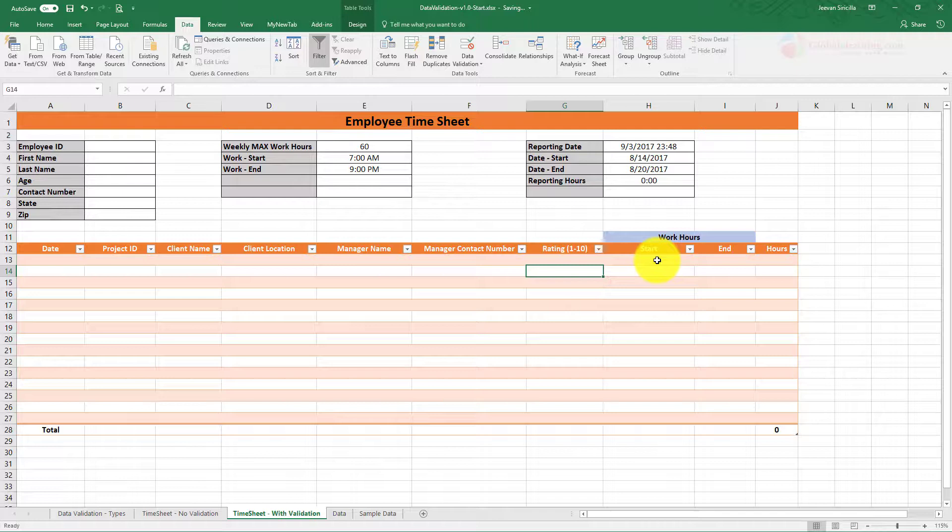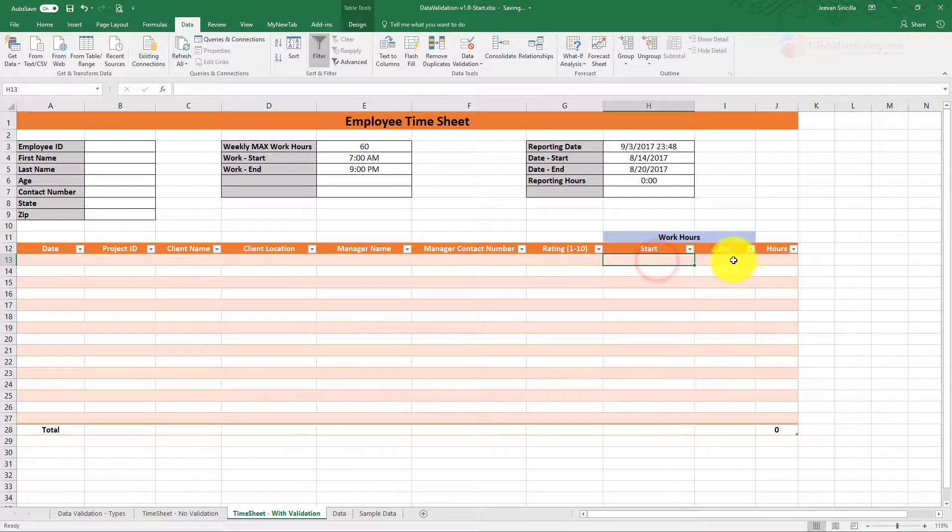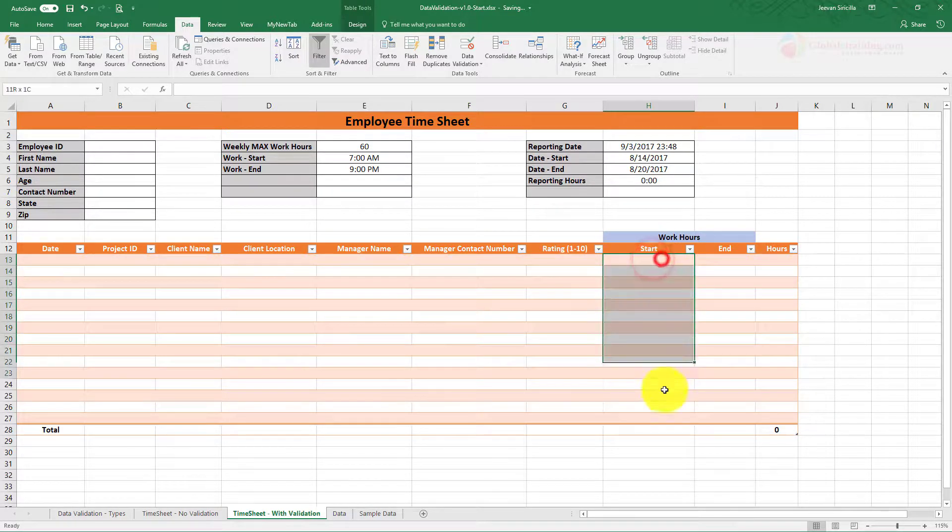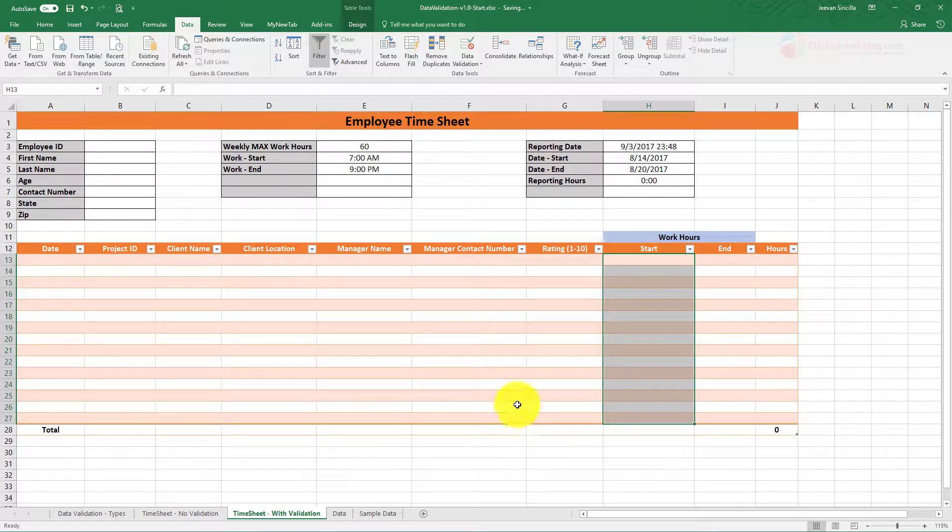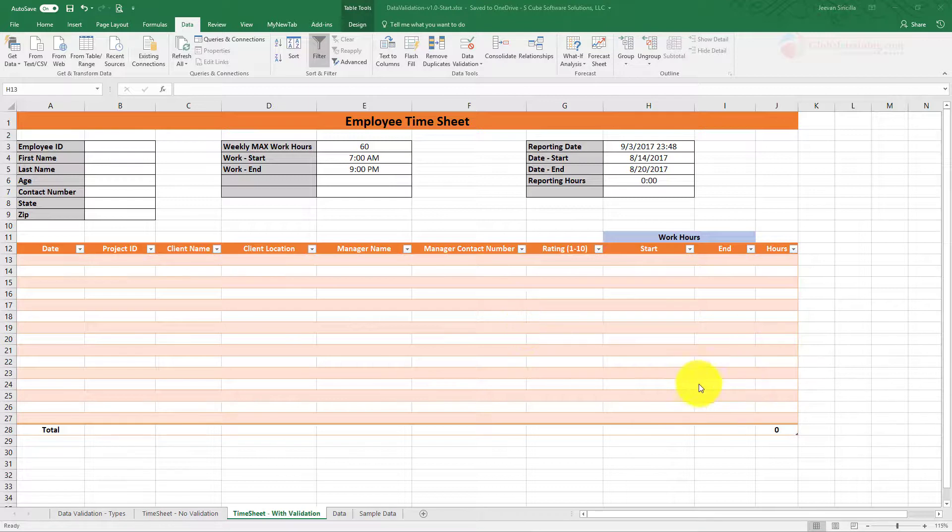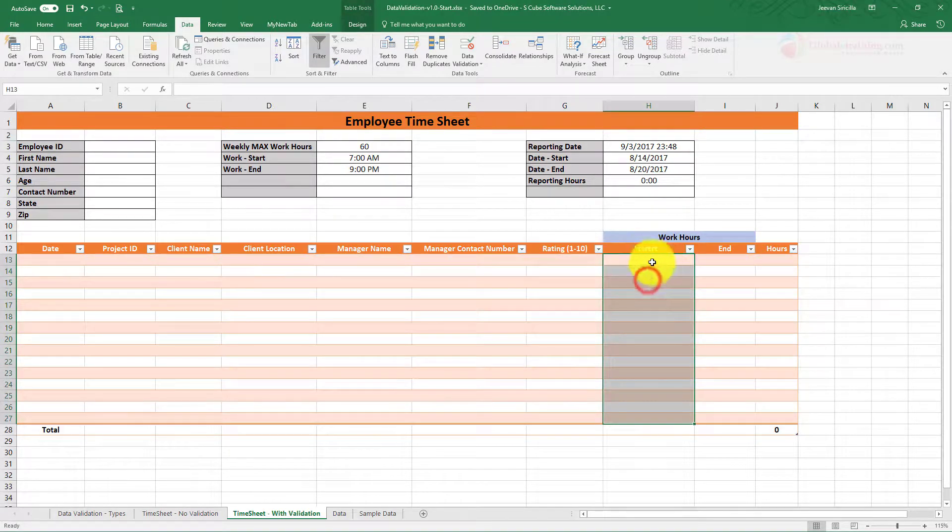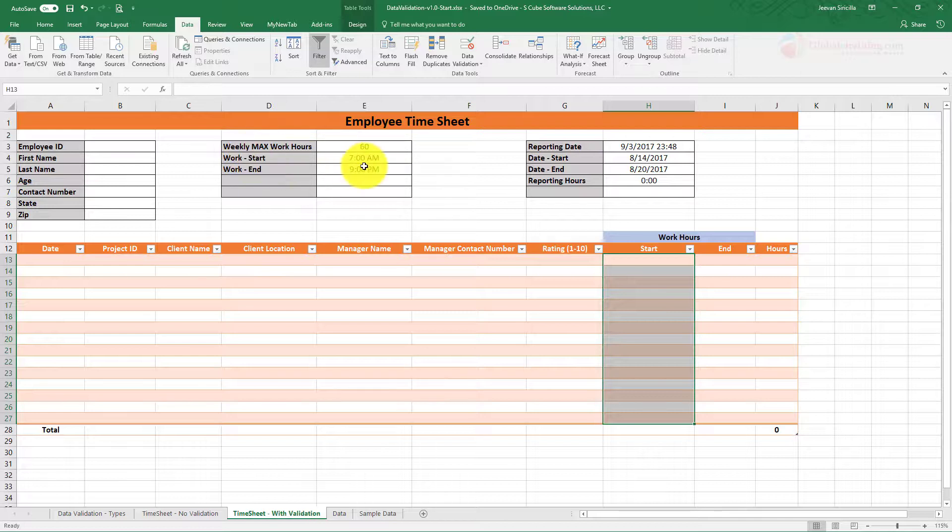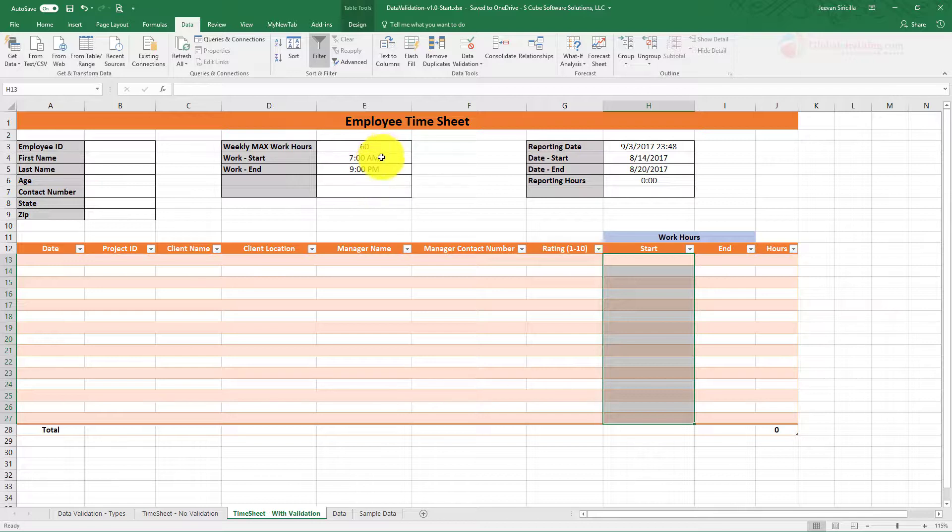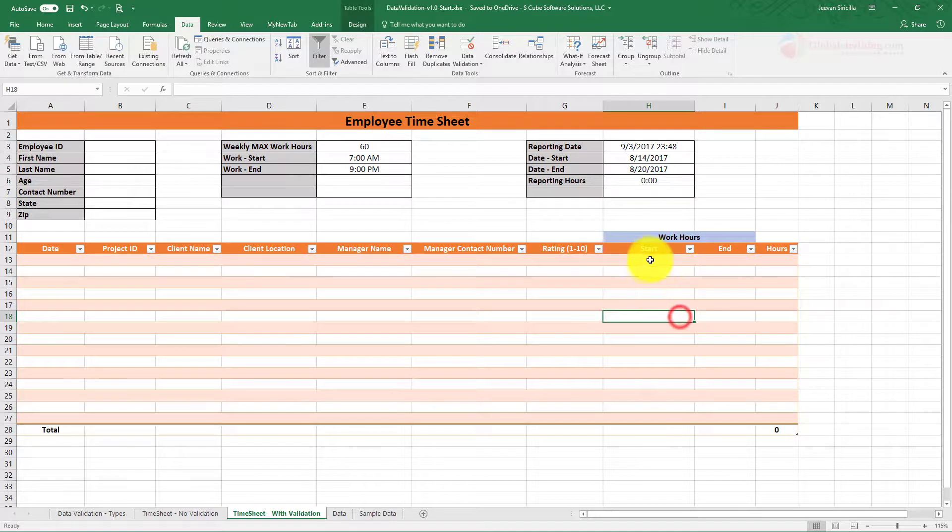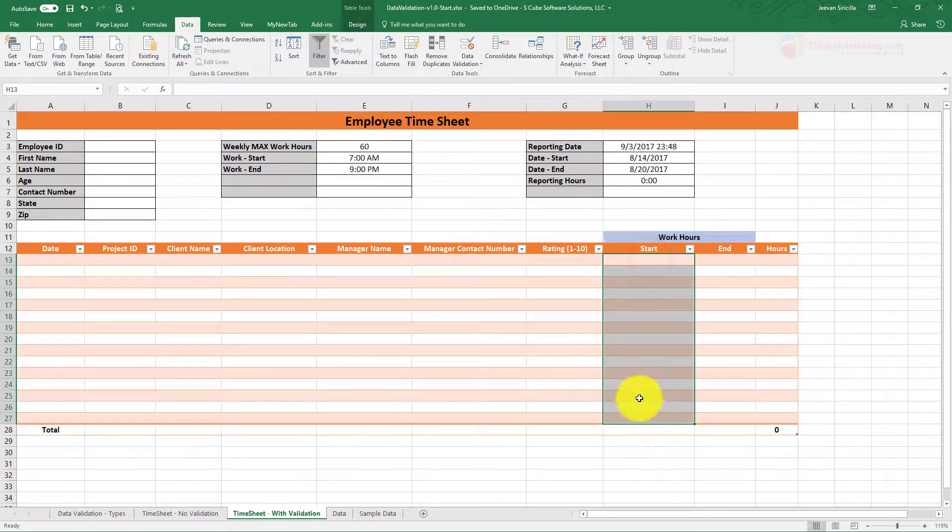Now here, work hours start and end. What we can do is: since the company has a restriction about when they can start and when they can possibly end, that means they cannot report time beyond 9pm and they cannot say that they started before 7am. So what we will do is we will use the time validation.